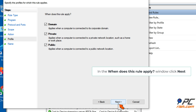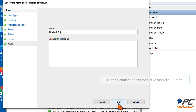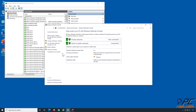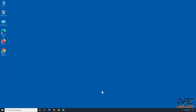In the When Does This Rule Apply window, click Next. Enter a name for the new rule and click Finish. Thank you for watching.